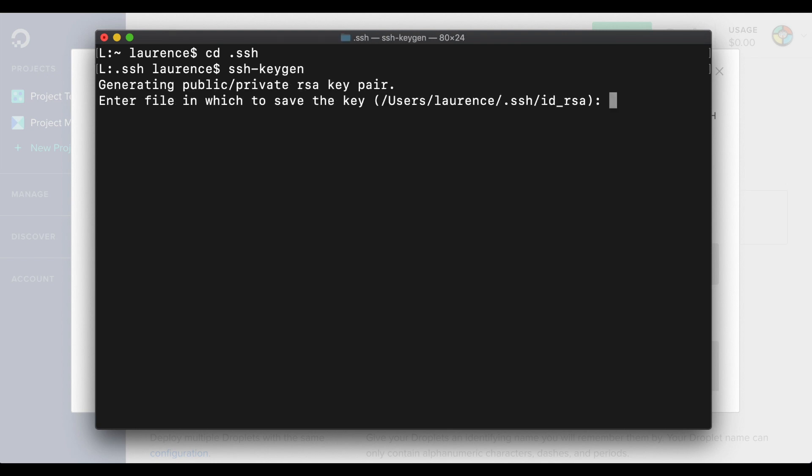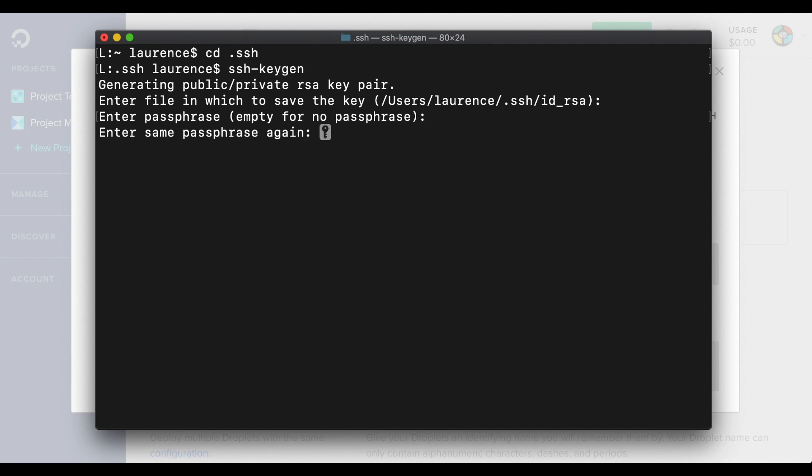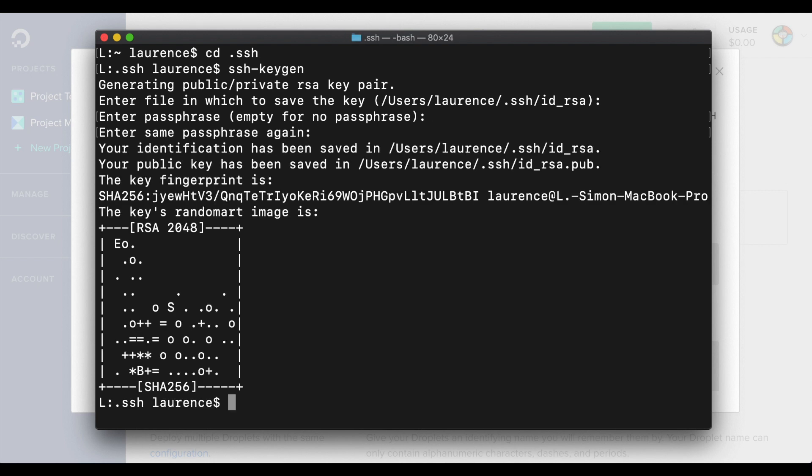Confirm id underscore rsa as the new file name. Enter a passphrase and confirm it. And that will generate a new key. Your screen will display a confirmation message and a random ASCII art result.